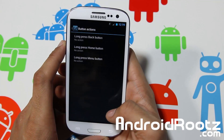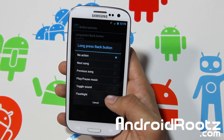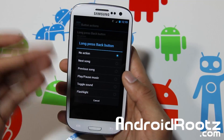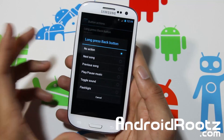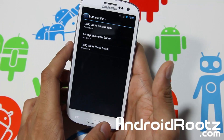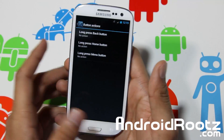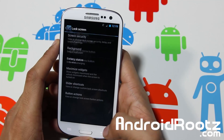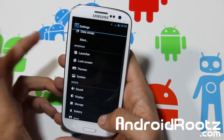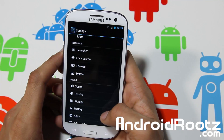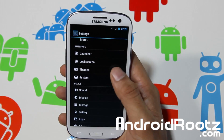You can change your button actions, which is nice. So you can long press the home button and change it to the next song, flashlight, or anything like that — any of those type of toggles. So you can just hold down the back button and it'll bring you to the next song if you're playing something in your music player. We're not going to go through everything — that would take a very long time.